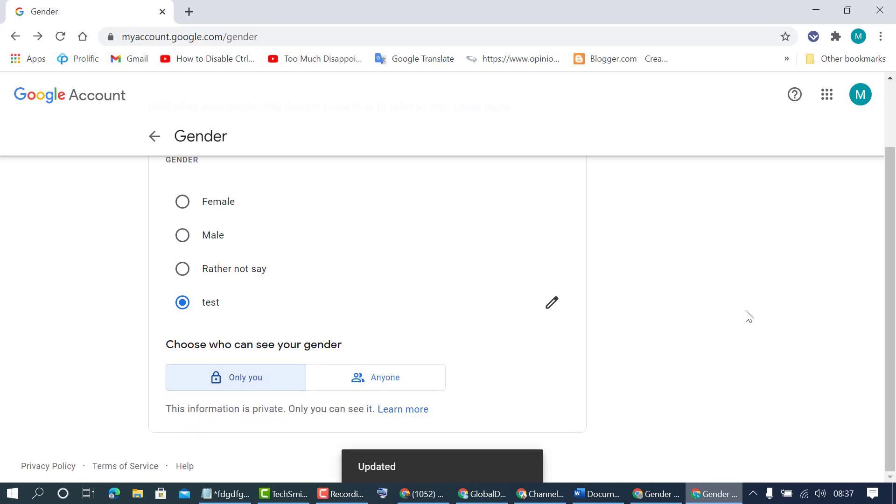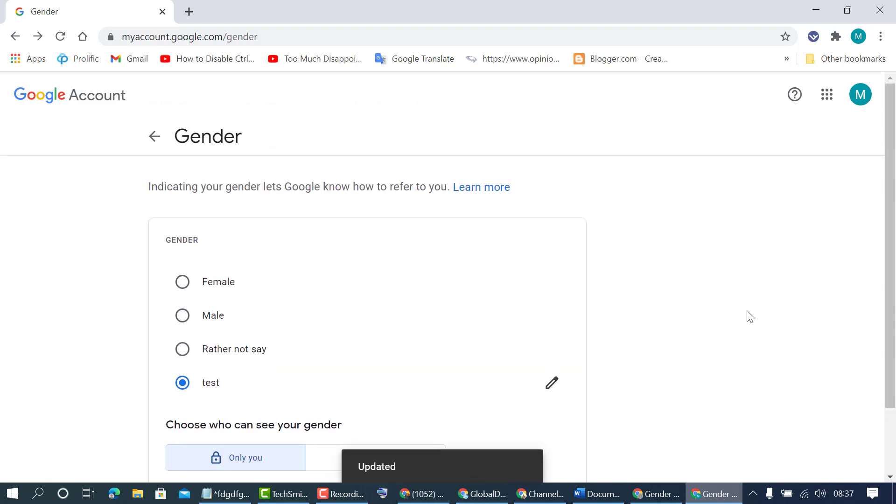That's it. So by this quick and simple step we can change gender on Google account. Thanks for watching.